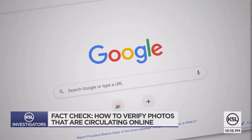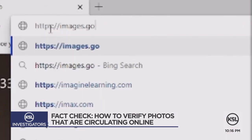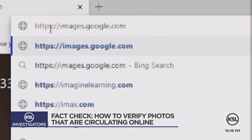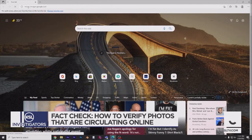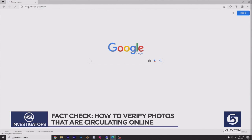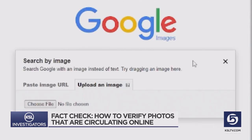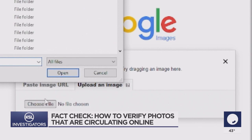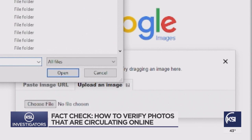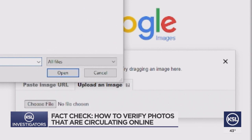Perhaps the easiest and most important tool to debunk images is Google. Google has an offshoot — images.google.com. Unlike regular Google, you'll see it has a little camera icon. Click it, and you can paste a URL or upload a photo, and Google will search the Internet for other places that image has appeared.